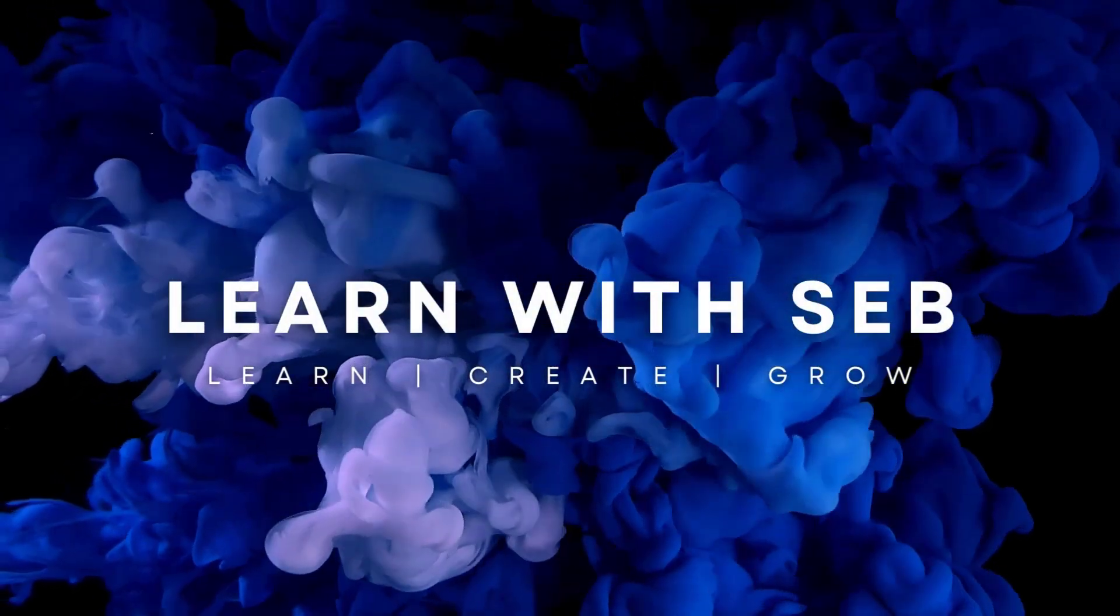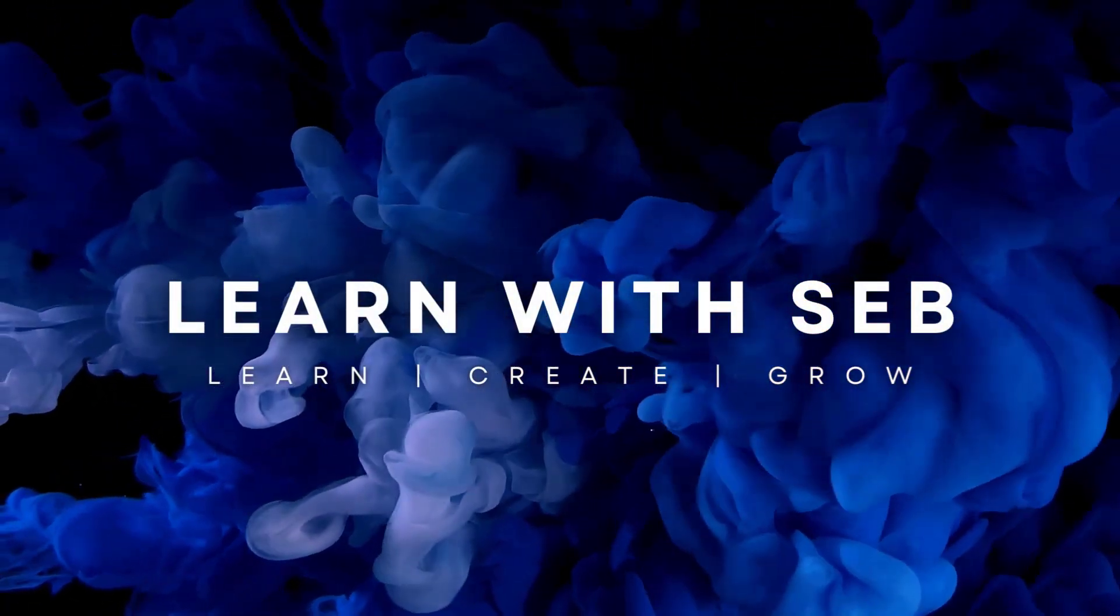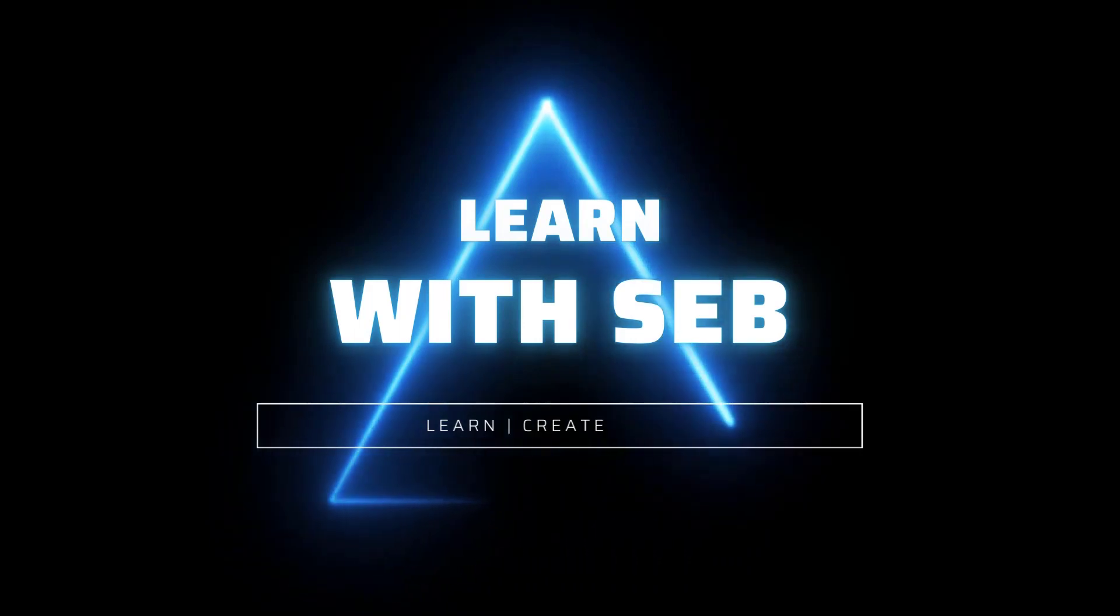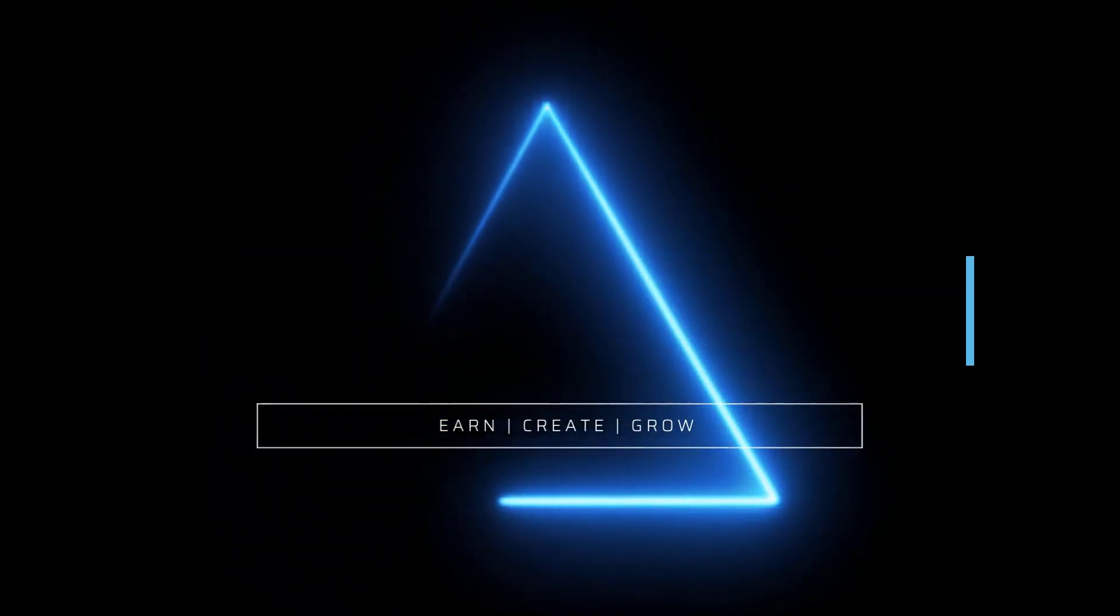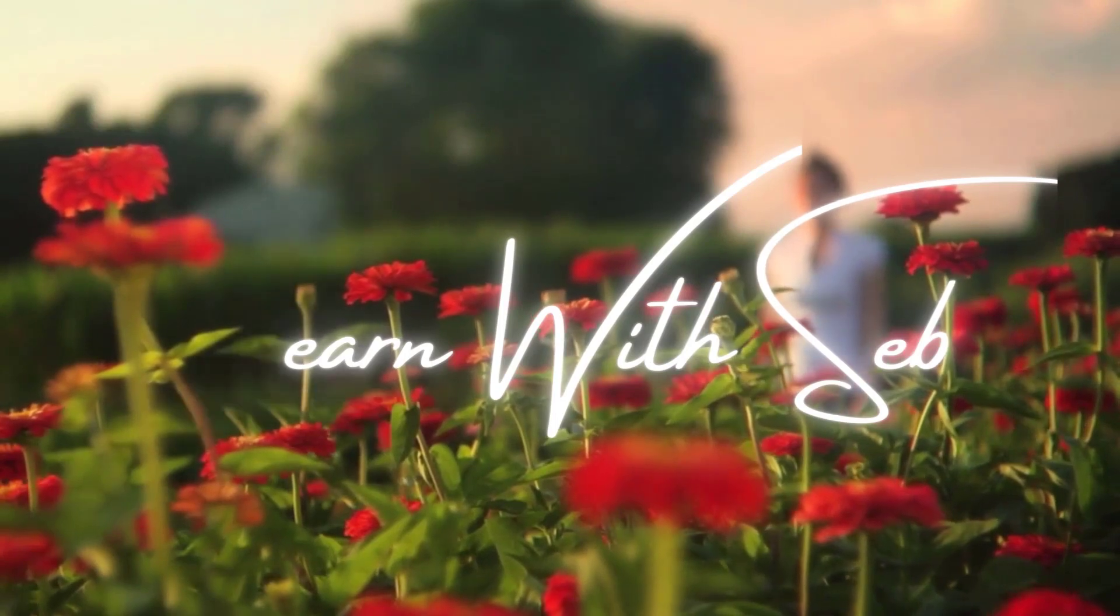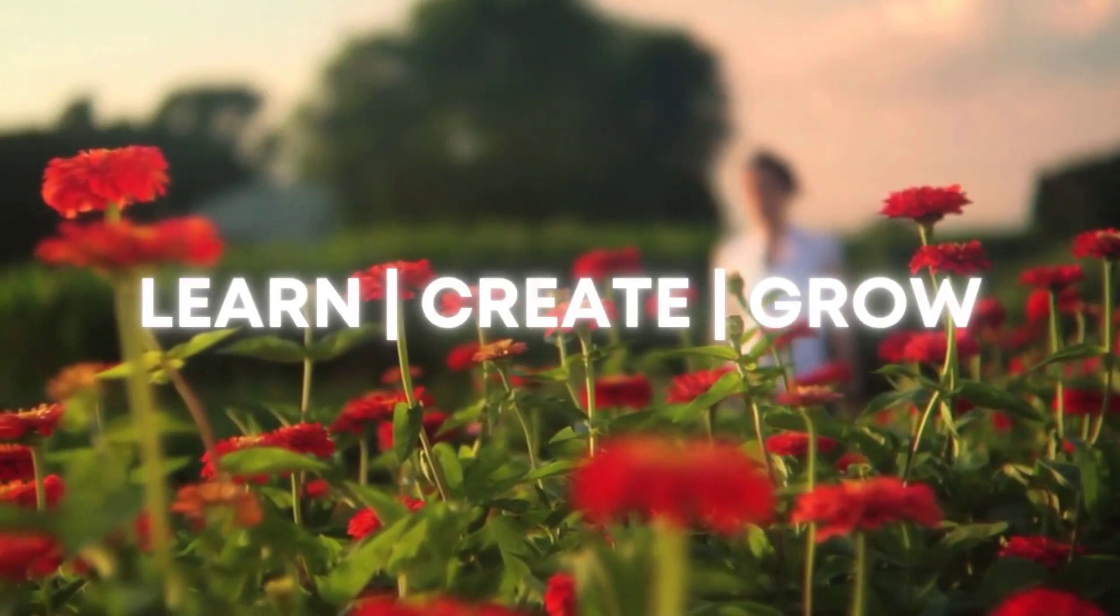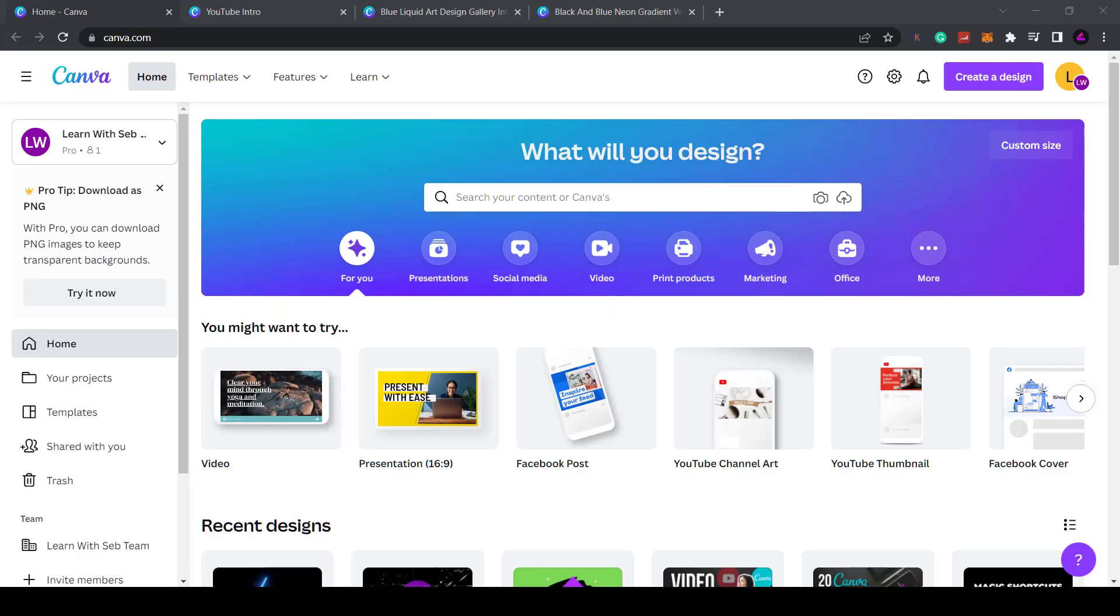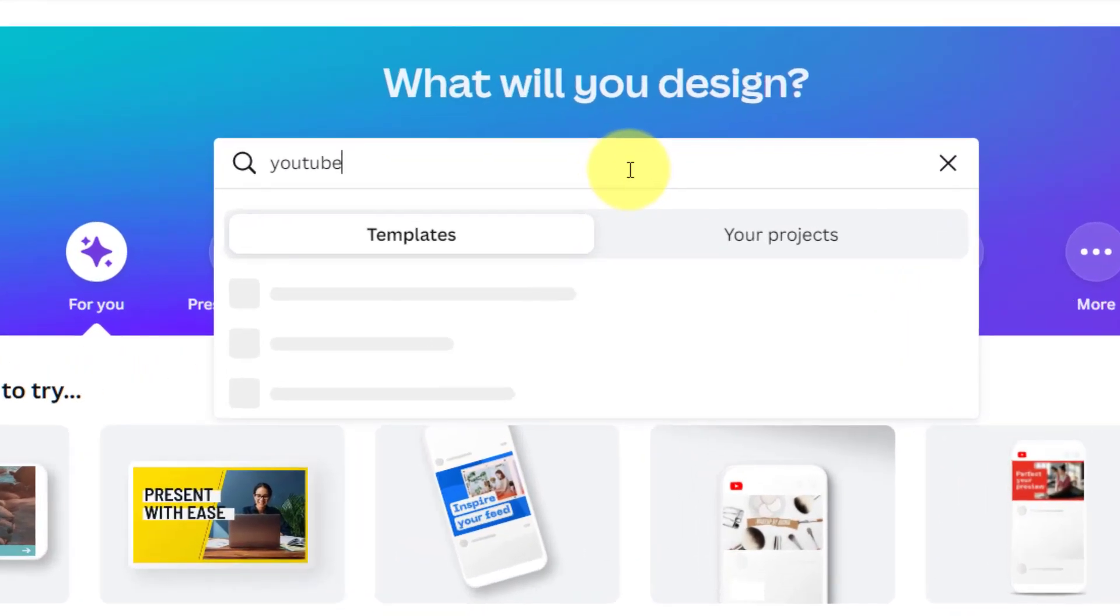Here are some video intros you can make with Canva. In this video I'll show you how to create these intros for your videos. I'll be using Canva Pro but you can also make these intros with the free version of Canva. So sit back, relax and let's get straight into it.